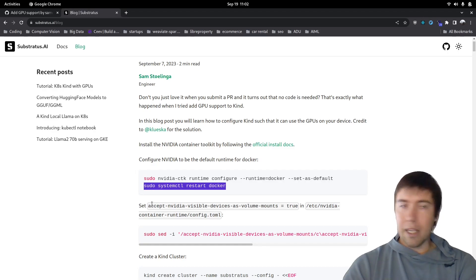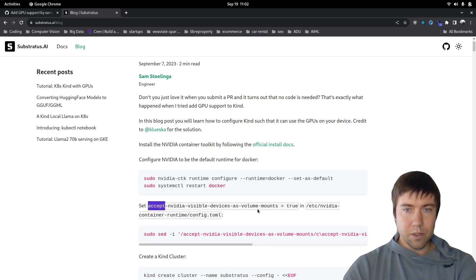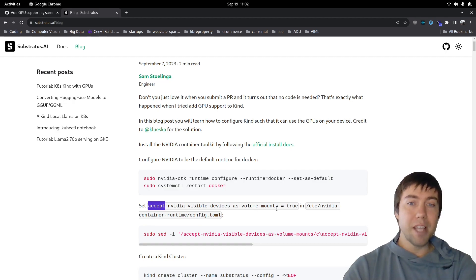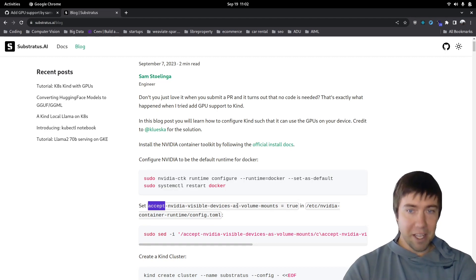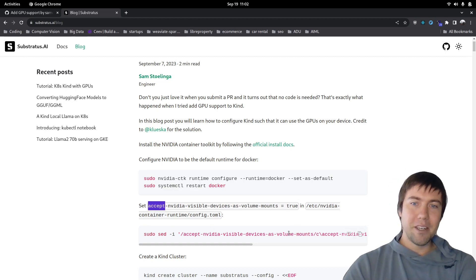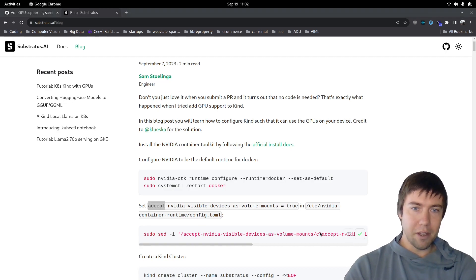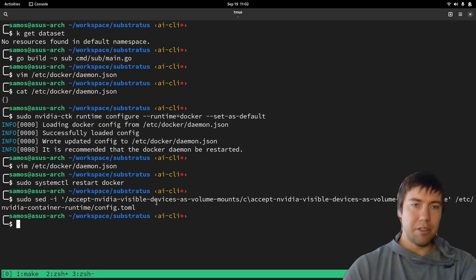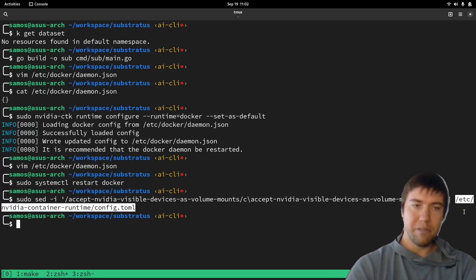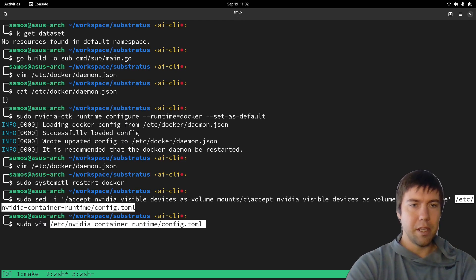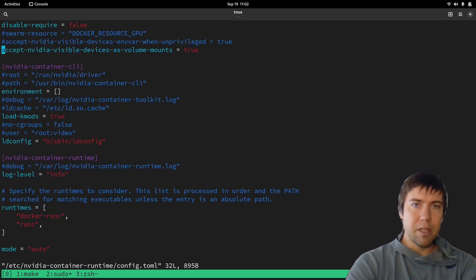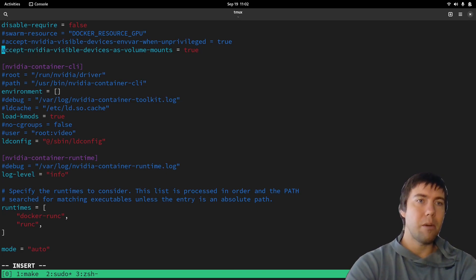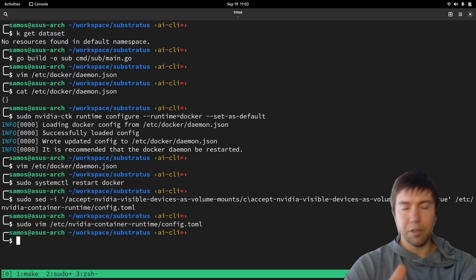As mentioned in that PR comment, we need to tell the Nvidia container runtime to accept Nvidia visible devices through the volume mounts. So we're going to run the set command, which basically does that for us. That should have updated the config file. Let's verify — yes, it's set to true. It was unset before and we changed it to make sure it's true.